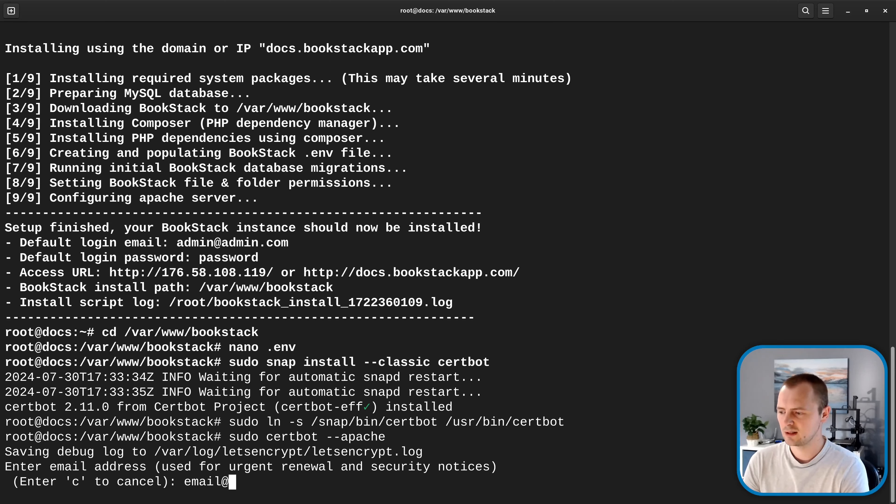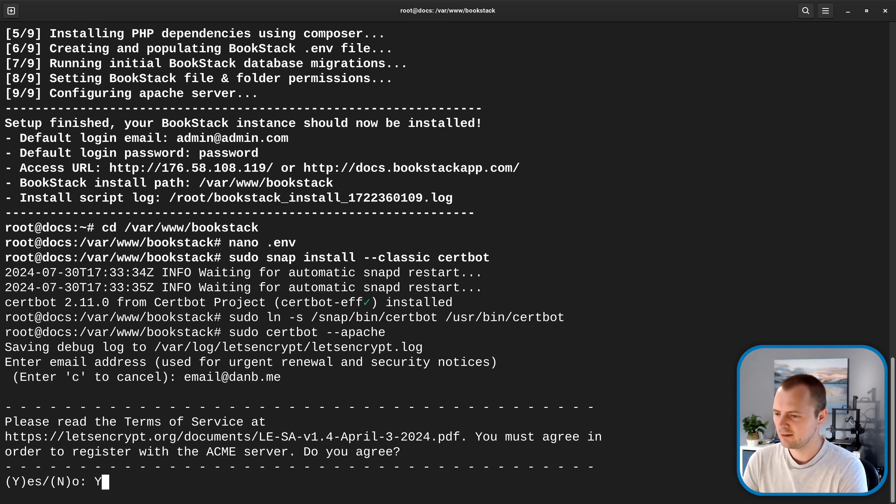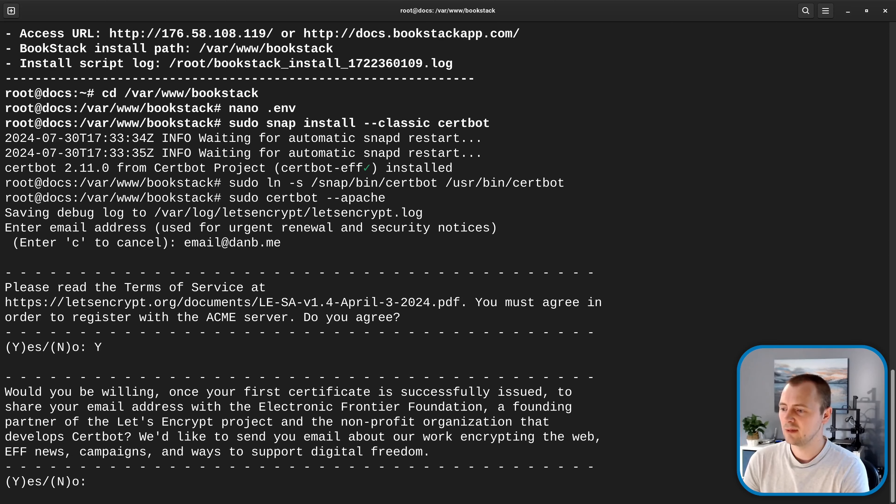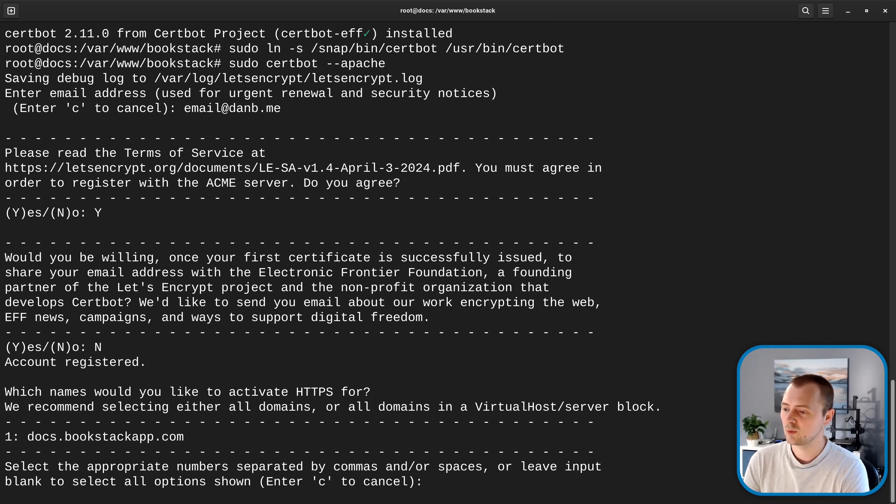So I'm going to enter my personal email address please don't use mine use your own and yep I've read all those terms and conditions and I agree to them it's asking me if I'd like to share my email address with the EFF which I've already done previously so I'm going to put no here.